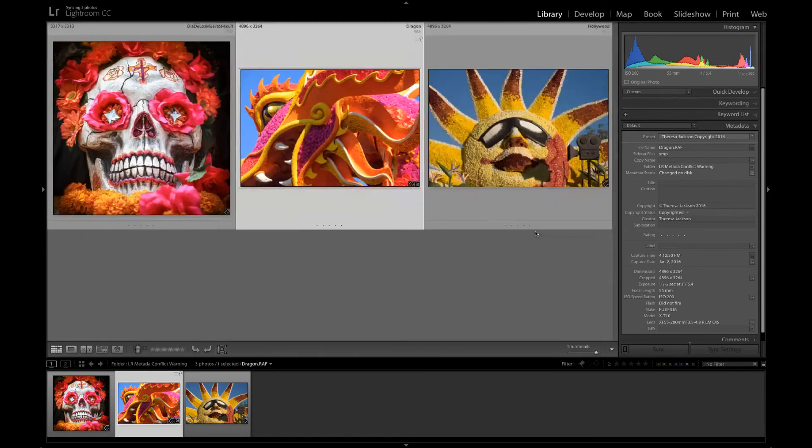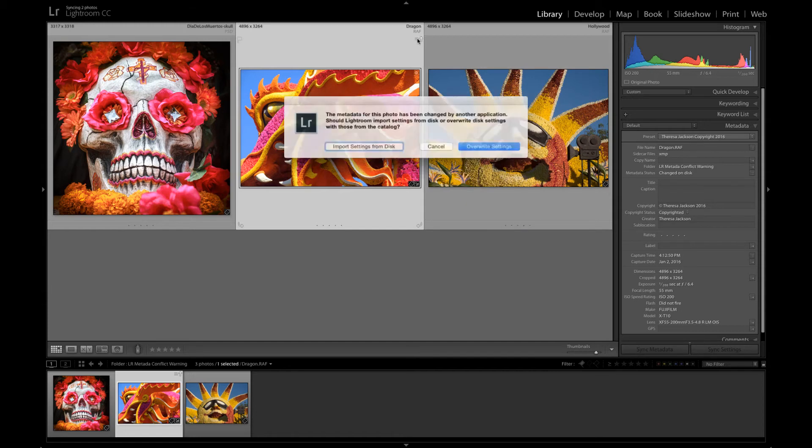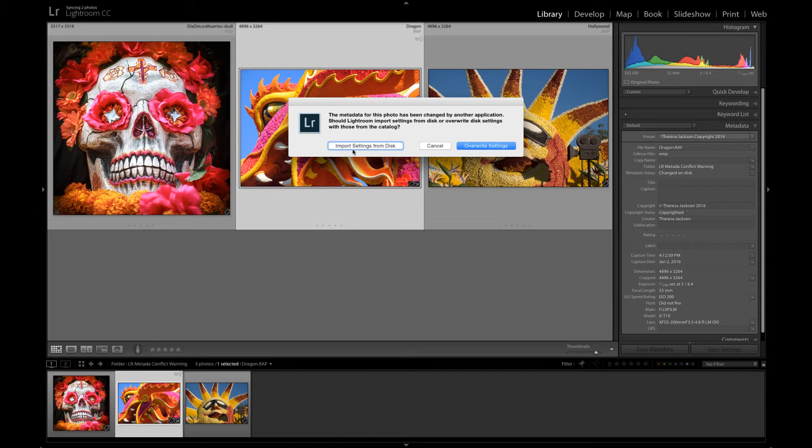We'll go back to the grid view here so click on the icon of the warning and you get to answer the question which one of those edits do you want to use. If I say import settings from disk this image is going to change black and white because it's going to pull the edit that I made outside of Lightroom.